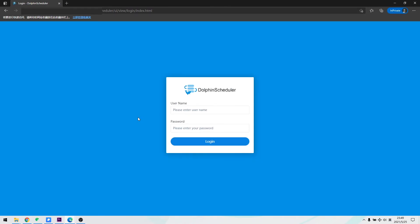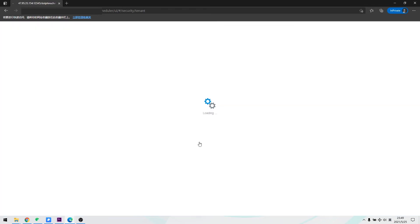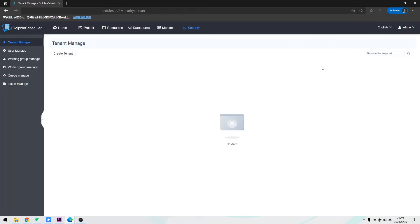We open the management page. Use initial account admin and password Dolphin Scheduler 123. In this way, we successfully opened the management interface of Dolphin Scheduler. And we can roughly browse the interfaces.